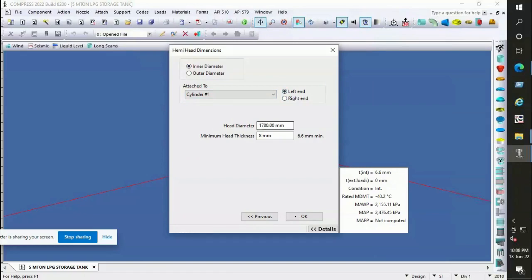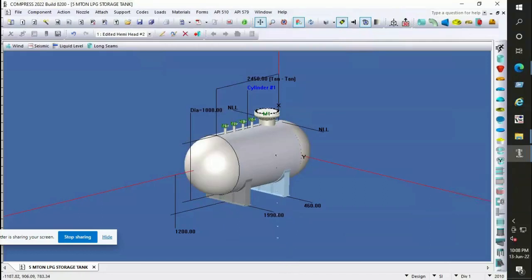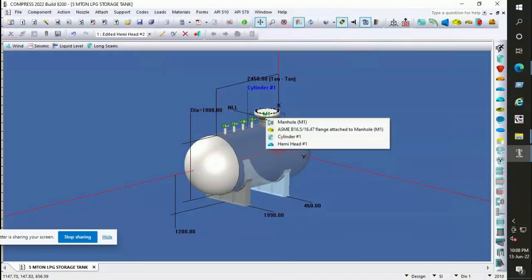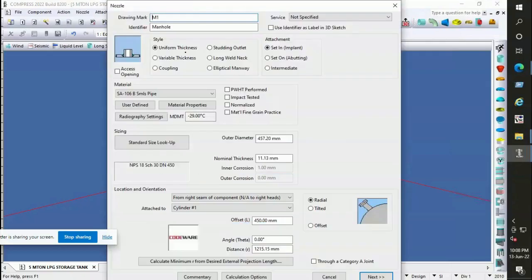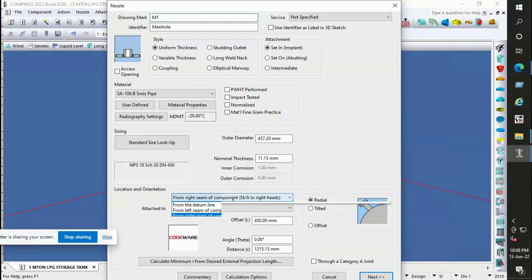For the manhole, a weld neck raised face flange is designed as an access opening. Material for the nozzle is considered as pipe. The manhole design window has various options including type of connection, material, sizes, and many others. Nozzle connections are basically comprised of pipe, flange, studs with nuts, and gaskets if a blind flange is included.